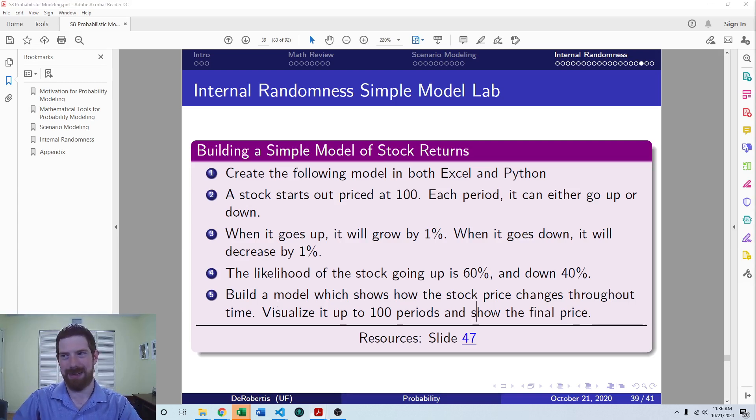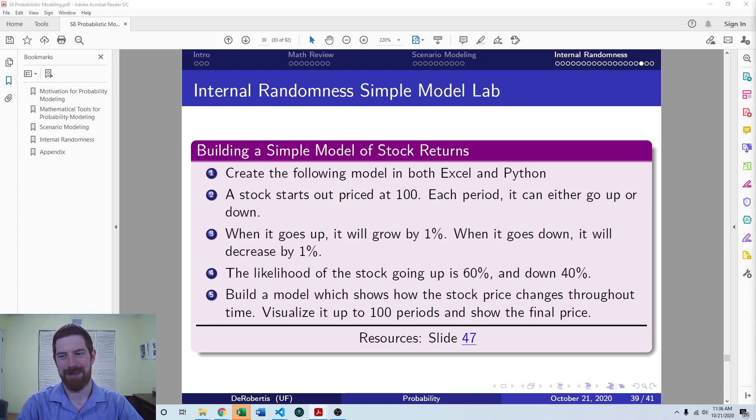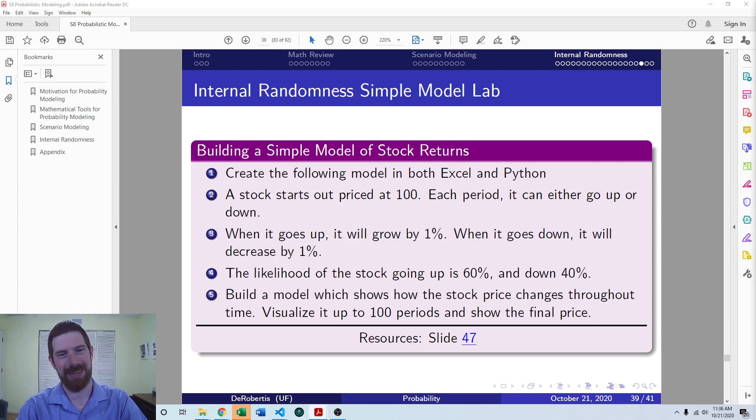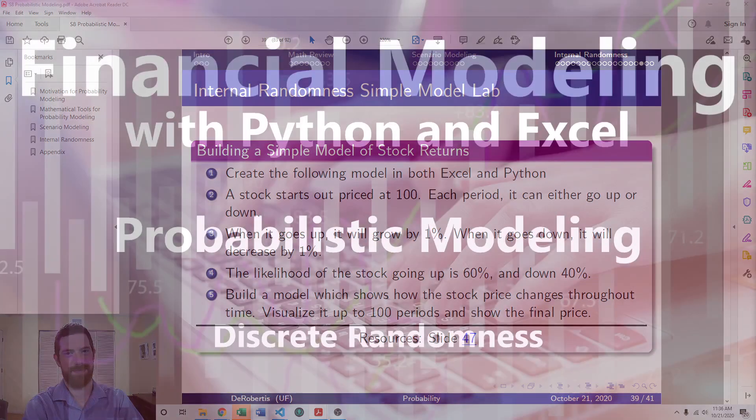So that's generating discrete random numbers in both Excel and Python. So thanks for listening. Next time we're going to come back and look at adding internal randomness to an existing Excel model. Thanks for listening and see you next time.